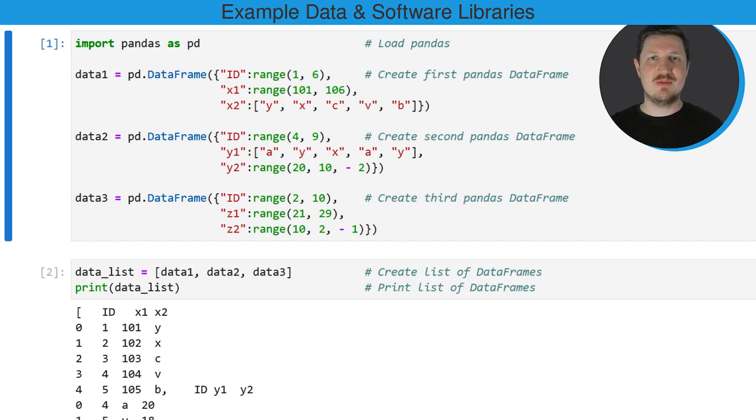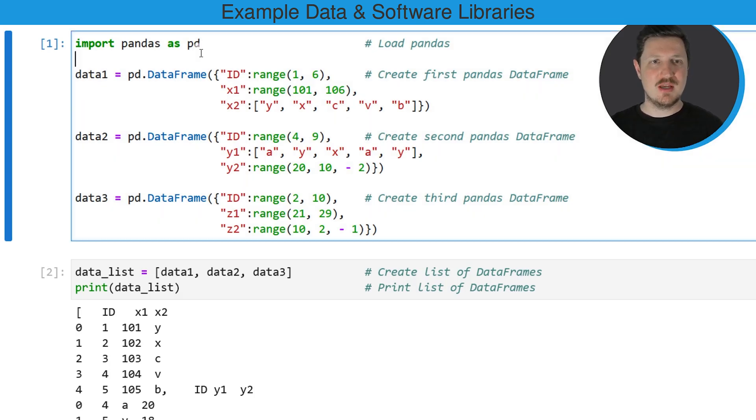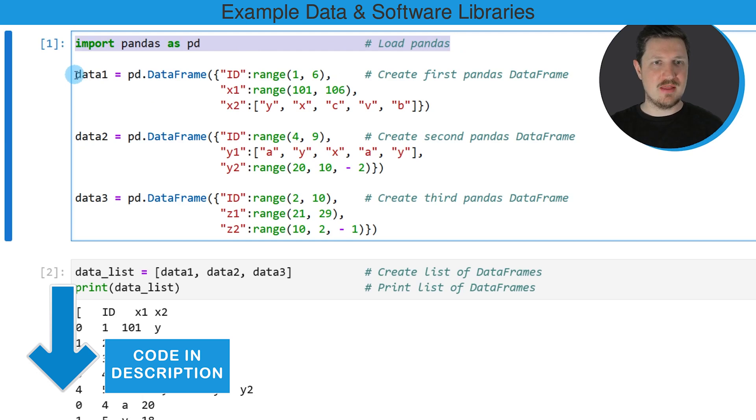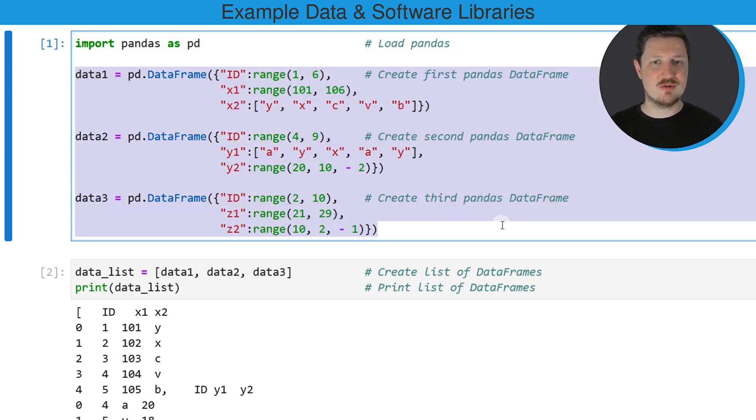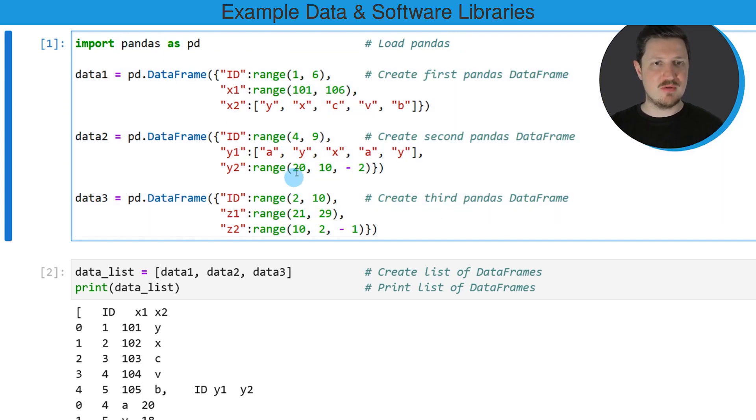As a first step in this video, we need to create some example data. We can do that by first importing the Pandas library, and then we can use the DataFrame constructor to create different data frames, as you can see in the first code box. After running these lines of code,